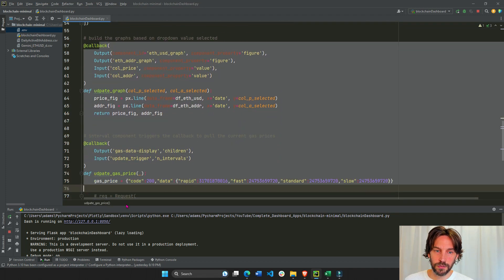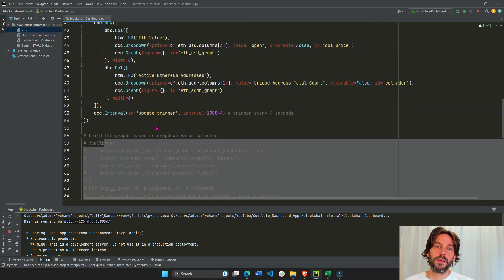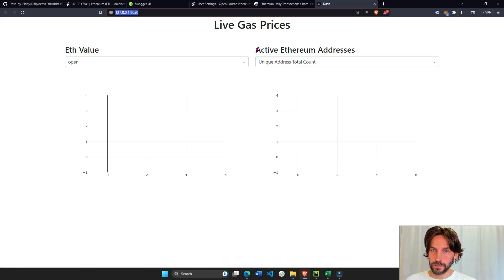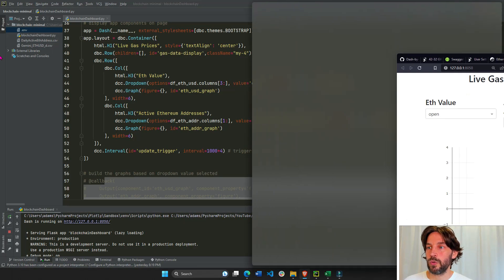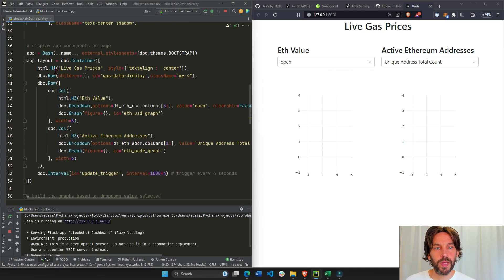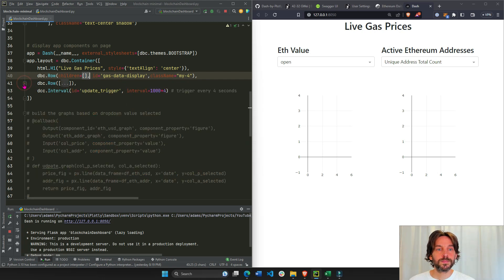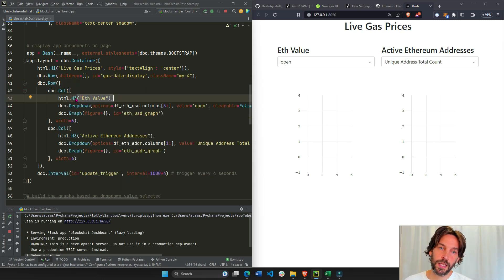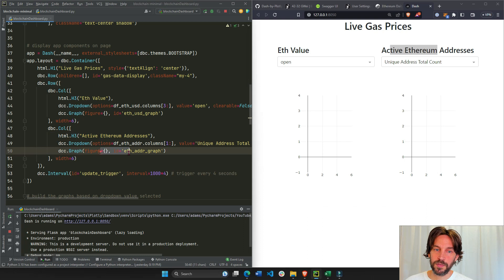Let me hash this out so we can see what it looks like. Without the callbacks, with everything hashed out, we only have a title, two labels, two dropdowns, and two graphs. We have a title, an empty row where the cards will go, then a row with the H3 header 'ETH Value', the dropdown, and an empty graph, and another row with 'Active Ethereum', a dropdown, and an empty graph.